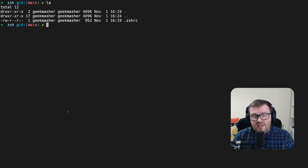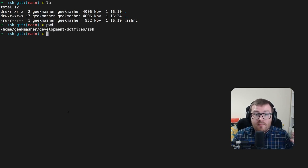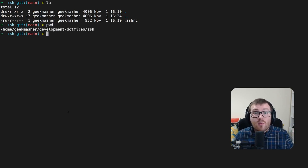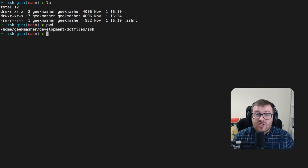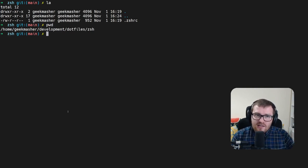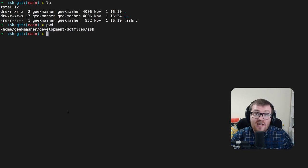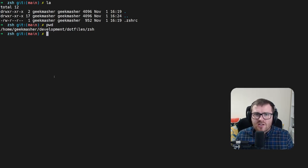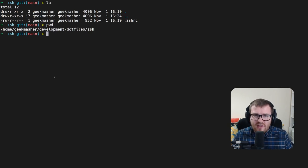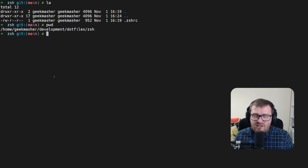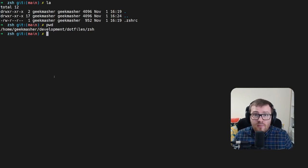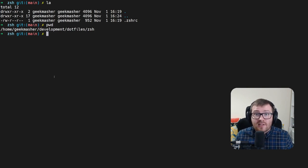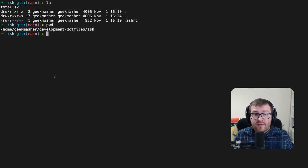Now the interesting thing about this is, if you do a quick pwd to get my current working directory, you can actually see that we're nowhere inside my home folder, as my home folder would be home slash geekmasher. So the next question you might be asking yourself is, how do I get from this dev slash dotfile slash zsh folder into my home directory where zsh can properly load this configuration file.